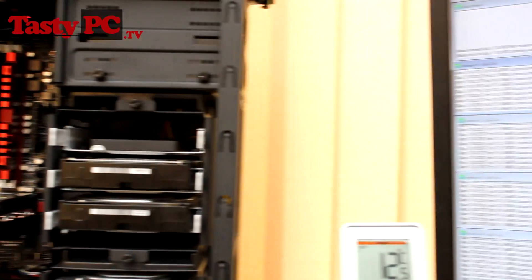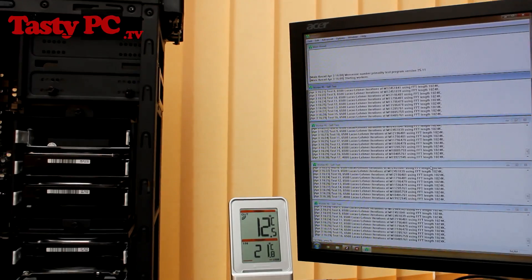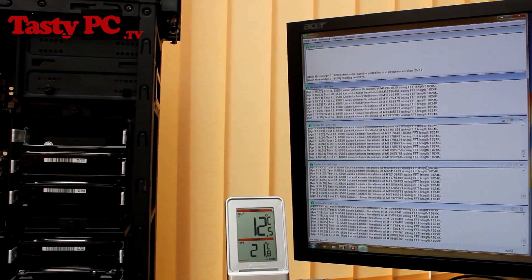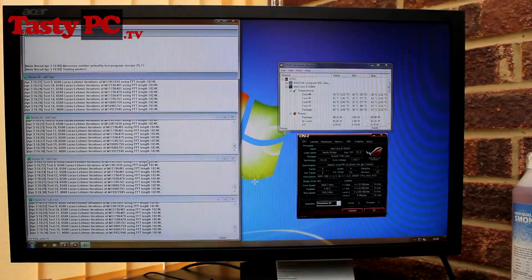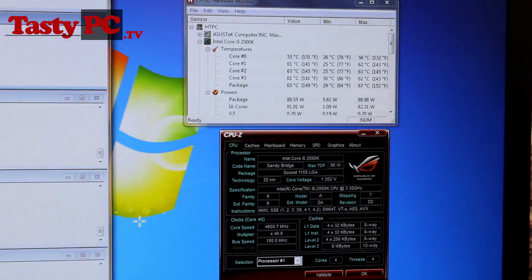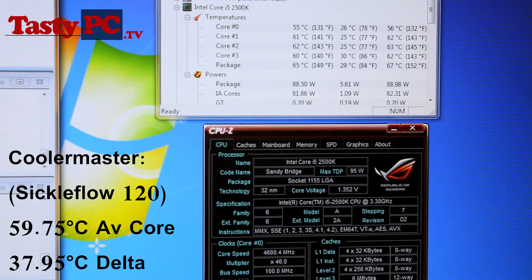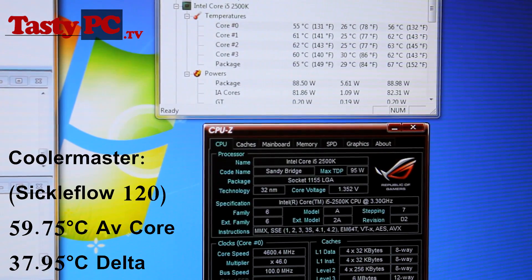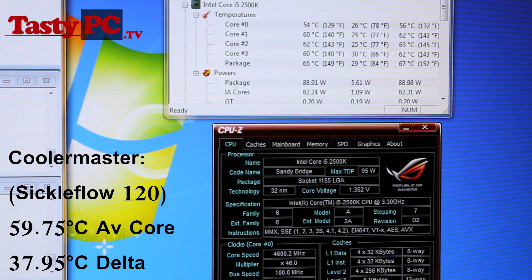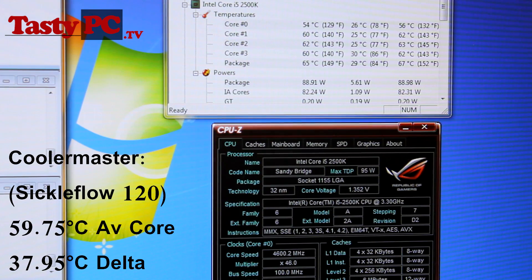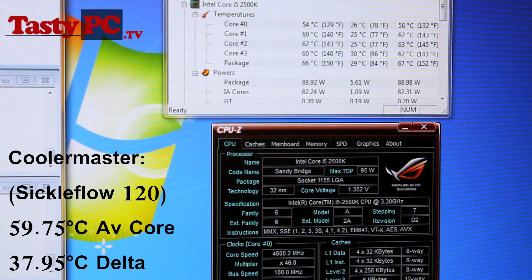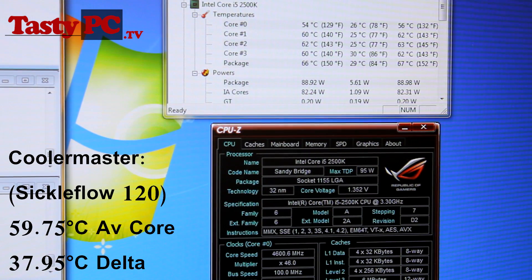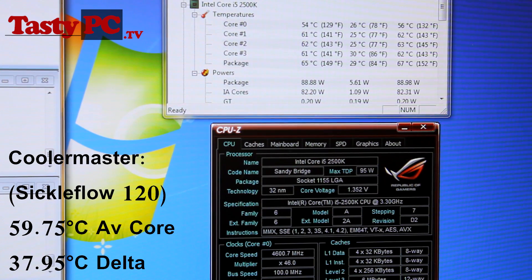The room temperature is currently 21.8 degrees C. And at the 30 minute mark, the four core temps I got were 55, 61, 62 and 61, giving me an average core temperature of 59.75 degrees C. Now minusing the ambient room temperature of 21.8, we get a final delta CPU temperature of 37.95 degrees C, or rounded up to 38 degrees.